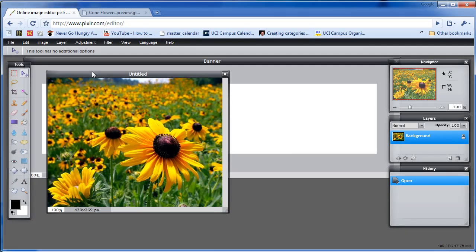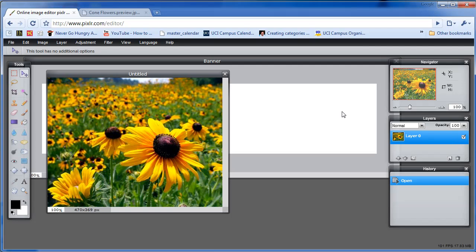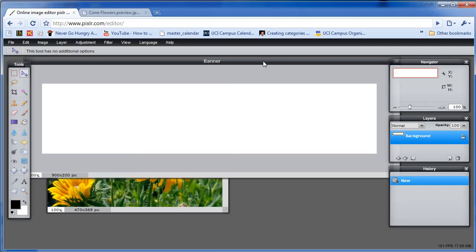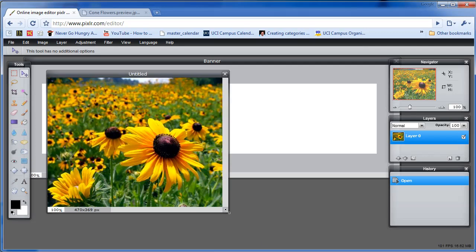One thing to make sure you do is on the right hand side in Layers is to double click on the locks, the lock that's there. That will allow you to copy the image or crop it in any way. Same thing for the banner. In the banner image file, double click on the little lock on the right hand side under Layers. This will make our working situation easier to handle.